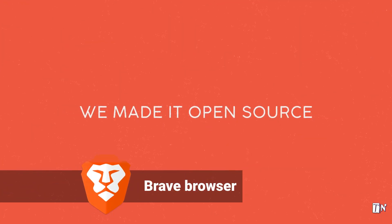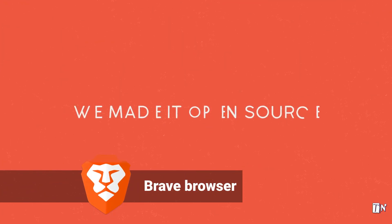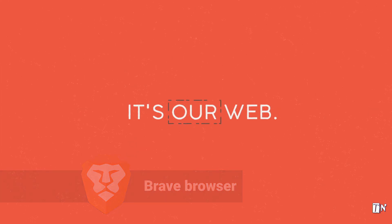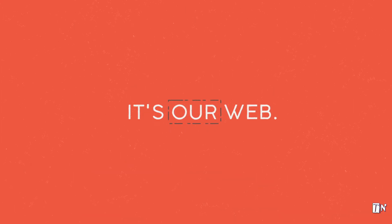To top it all off, Brave is open source, because we truly believe it's our web, and we need to fix it together.